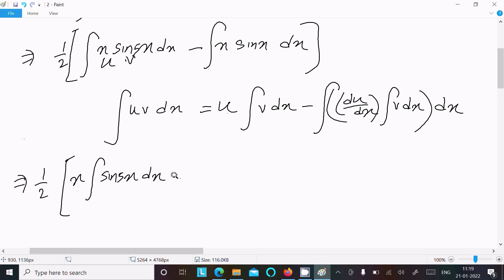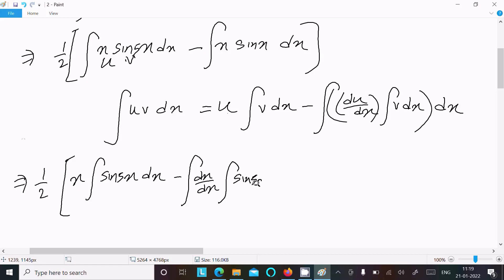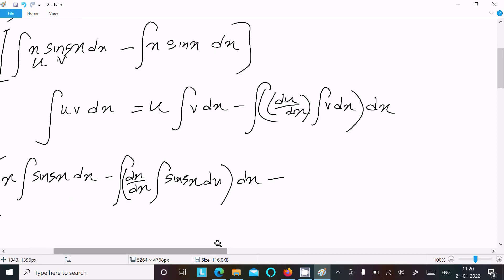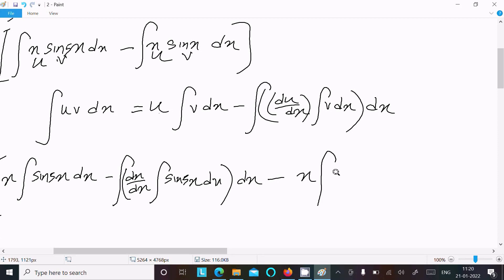Then minus: the differentiation of u, which is dx/dx, times the integration of v = sin(5x). For the second part, similarly set u = x and v = sin(x), then write x and do the integration of sin(x) dx, and differentiation of u gives 1.